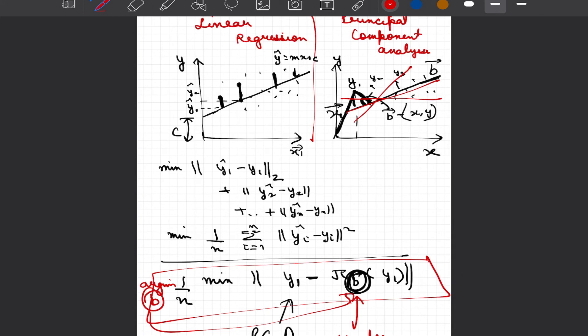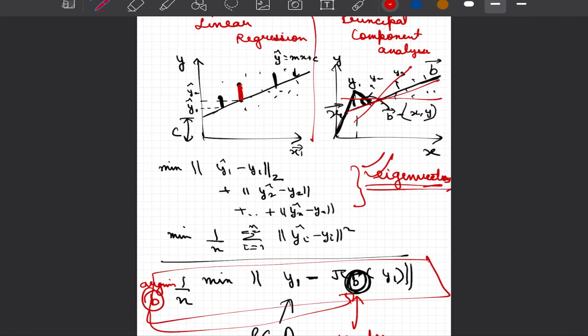The key takeaway is that linear regression and principal component analysis are closely related in how we formulate the problem, but they are essentially different: in one case we use orthogonal projections (PCA), and in the other we use the simple vertical projections (linear regression). We will learn that the principal directions b fall along the direction of eigenvectors. To understand PCA comprehensively we need to become familiar with eigenvalues and eigenvectors, which will be the topic of subsequent videos. In the next lecture we will solve a quick example of Gram-Schmidt orthogonalization.